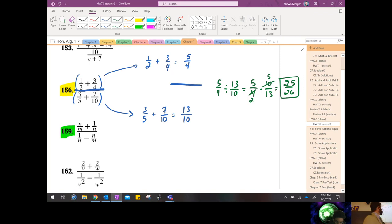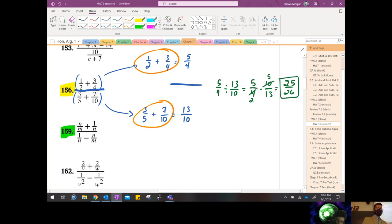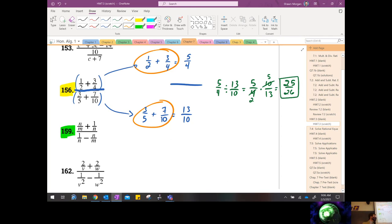Now you guys try number 159. Structurally it's going to work exactly the same, but it will be a little bit more challenging to add those two fractions because they will have denominators that are unique. Remember what we said yesterday: the LCD is the product of the two denominators, assuming they don't have any common factors.